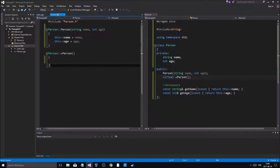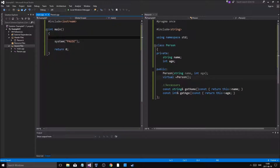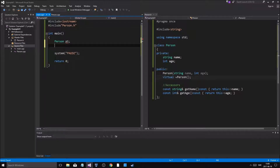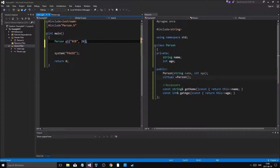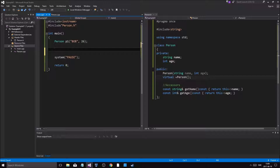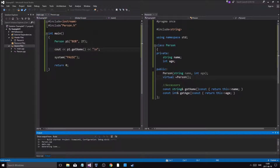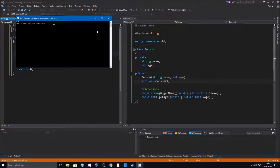We have a Person class ready. I mentioned last video I'd show pure virtual — we'll try that later. First, let's make a Person object: include Person, then Person p1("Bob", 27). Then cout p1.getName() just to check it's working. Let's see — yep, Bob. Cool, it works.